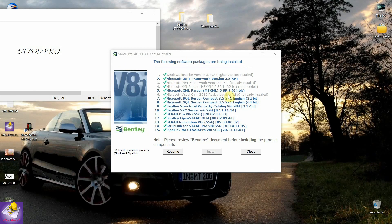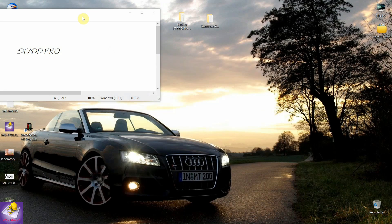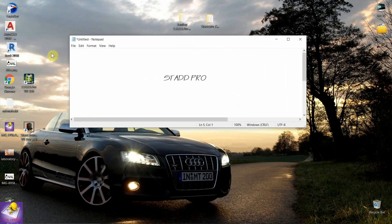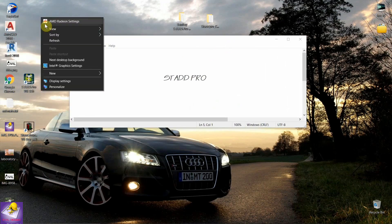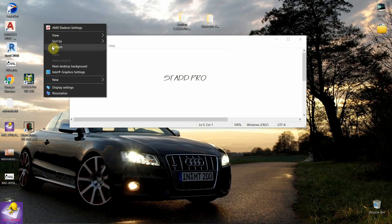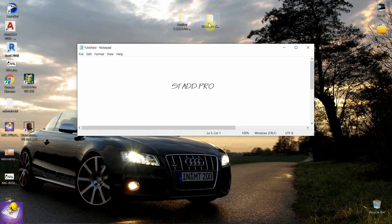Now you can see all of the STAAD Pro components are installed. Just click on close. You should not open STAAD Pro here. First, you have to apply the crack, then you should open the STAAD Pro version. If you open STAAD Pro first, then the crack will not work.